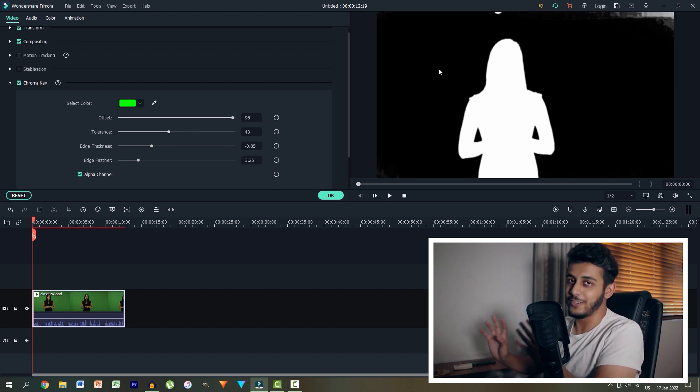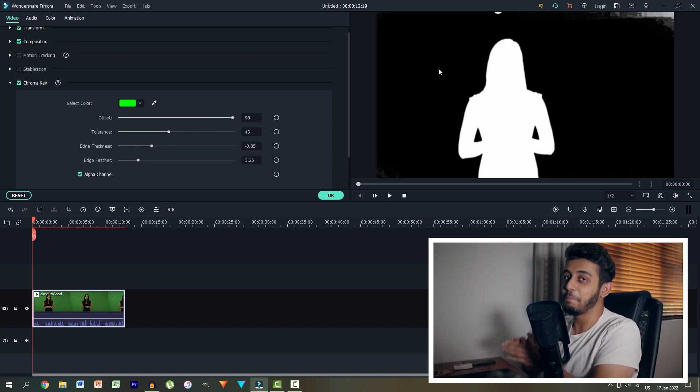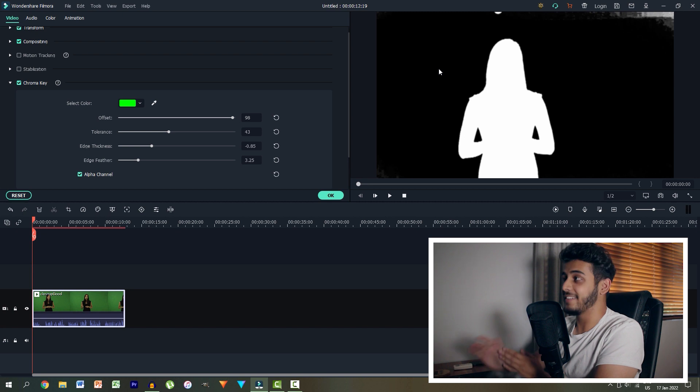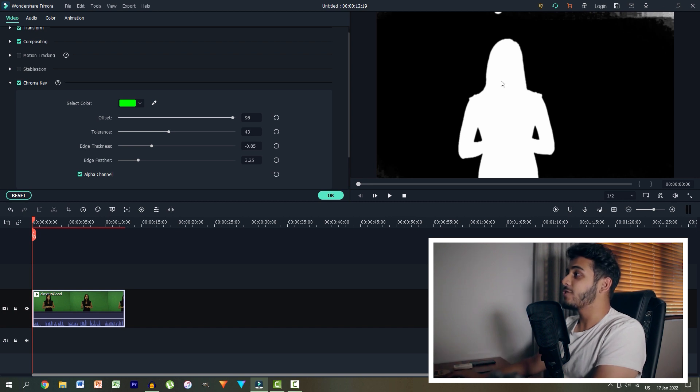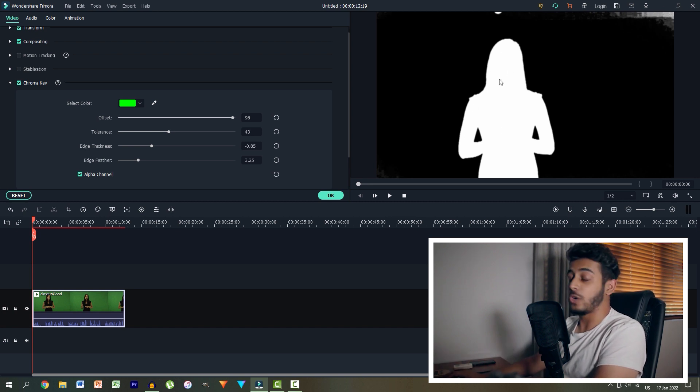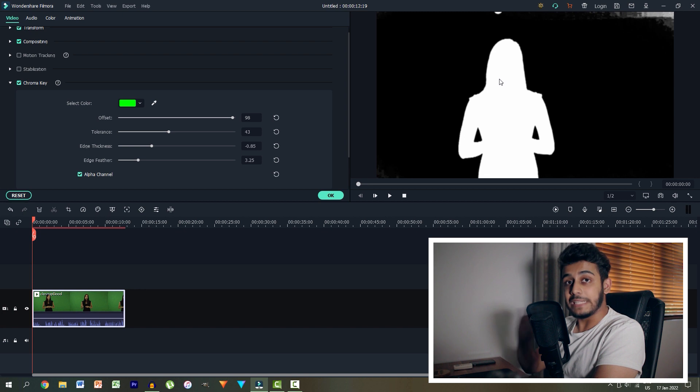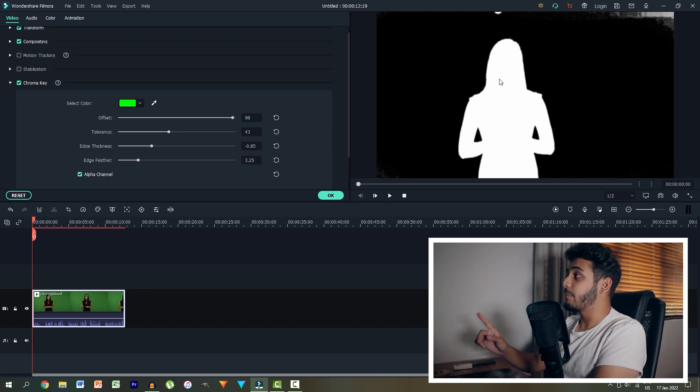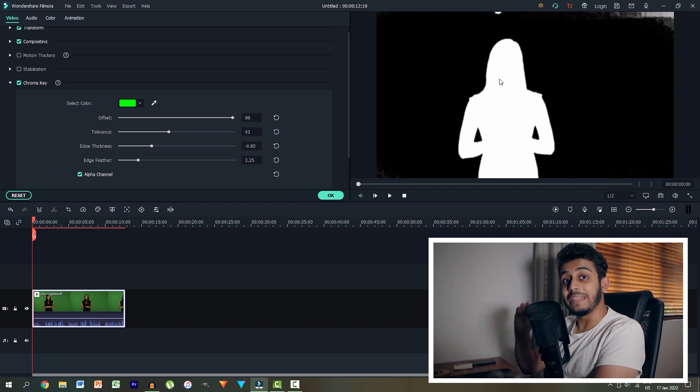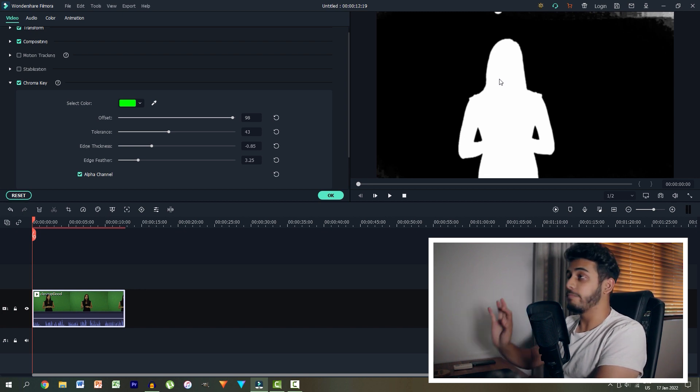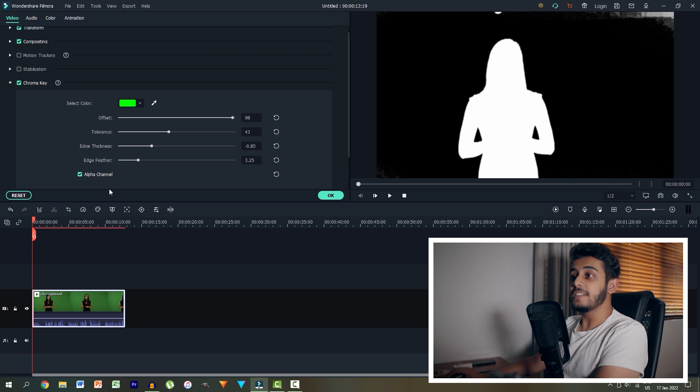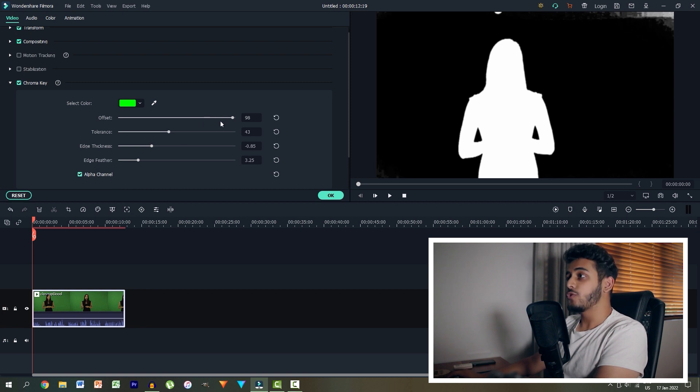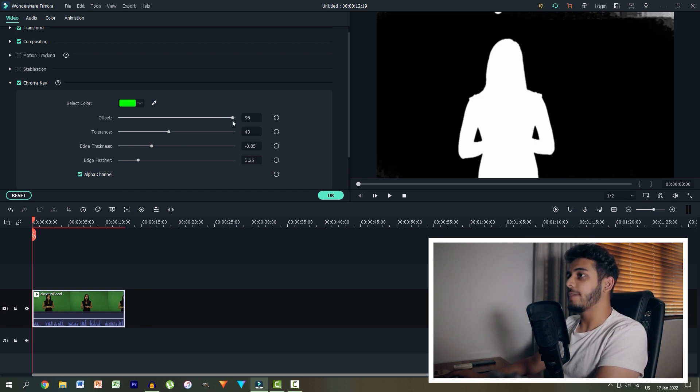So the key here, a little pun not intended, what we want to actually do is make sure that our lady here or our subject is completely white and the background is completely black or sort of invisible. And it's easiest to do this with the alpha channel.